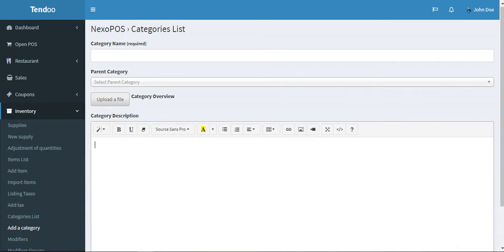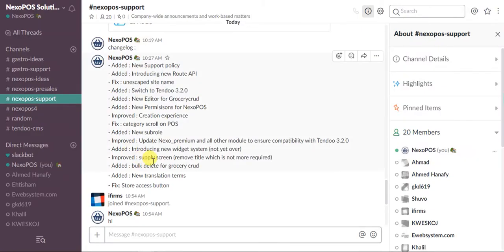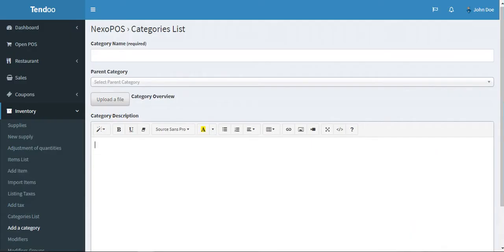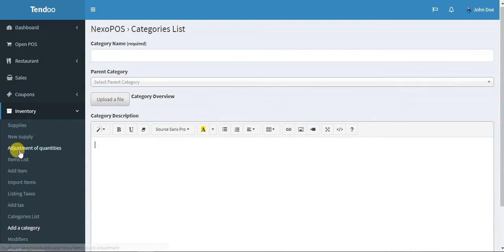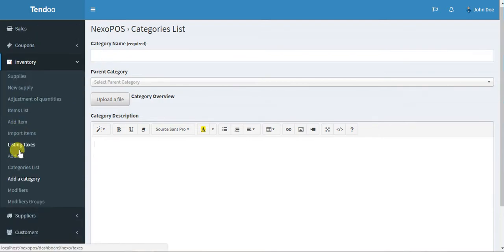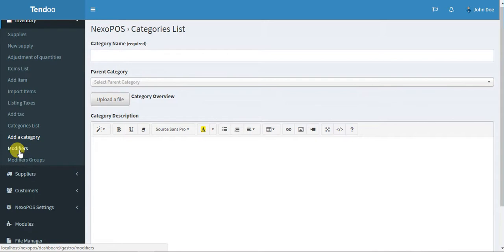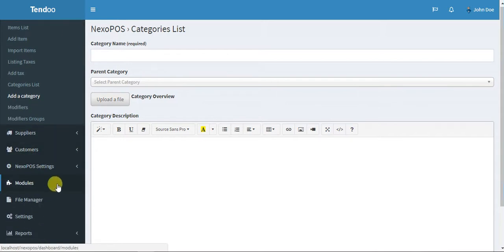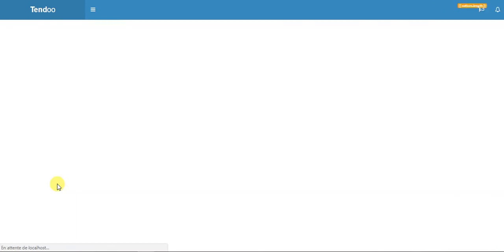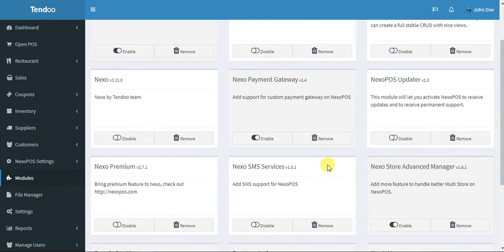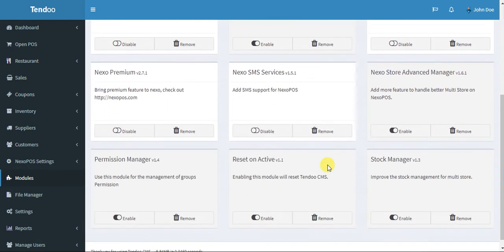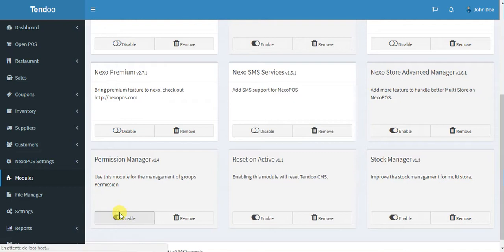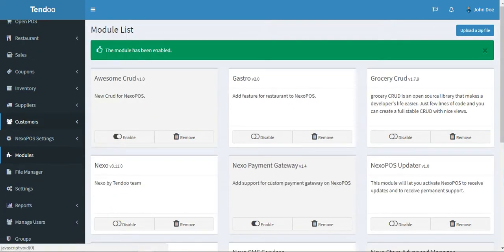Next one is new permissions for NexoPOS. Most users were complaining about the permissions available on NexoPOS. They were saying there are not many permissions and they don't have the capacity to manage correctly all permissions. Your wish has been heard and I've updated the permission module. I will show you that right now. We have the permission manager here, so let me enable this module.